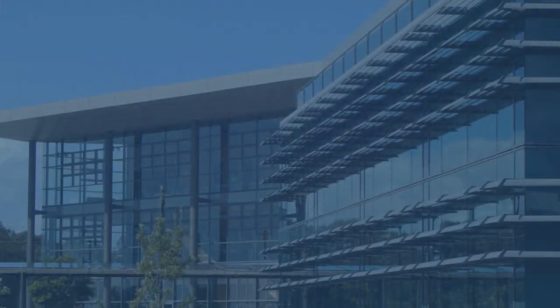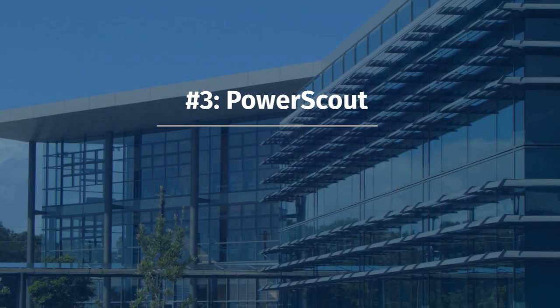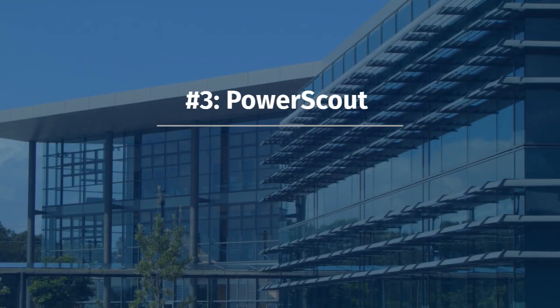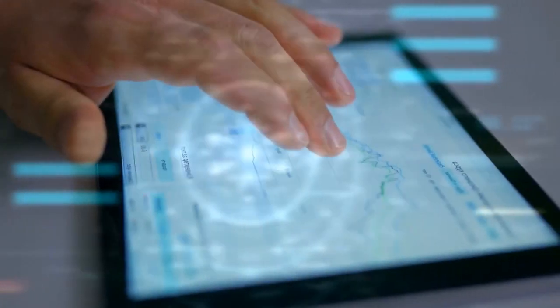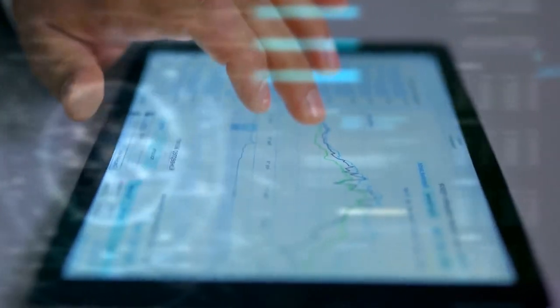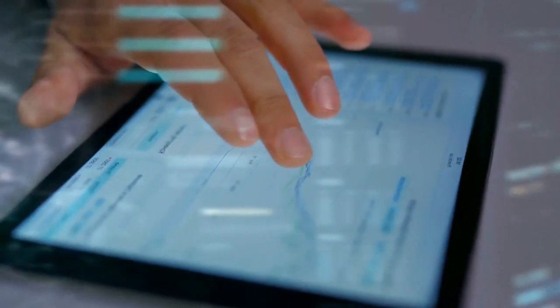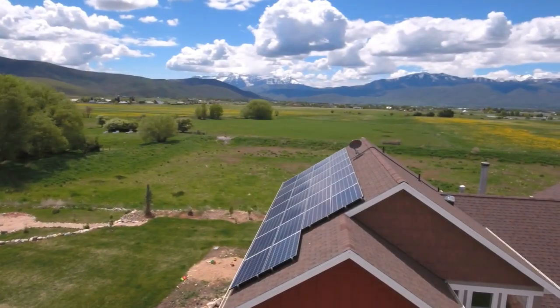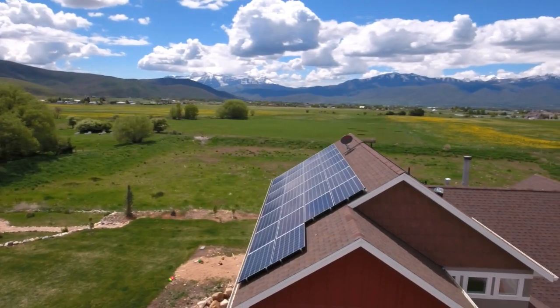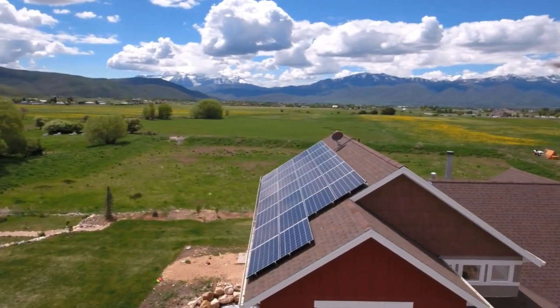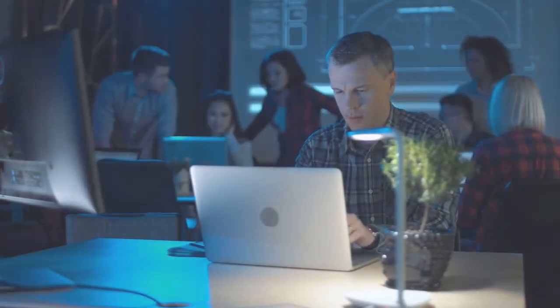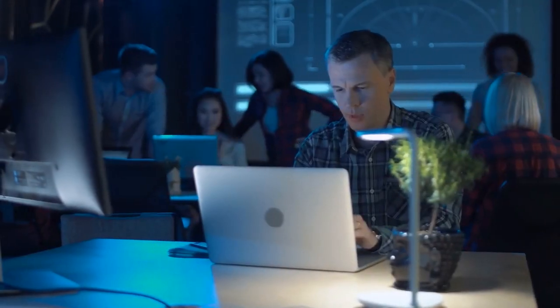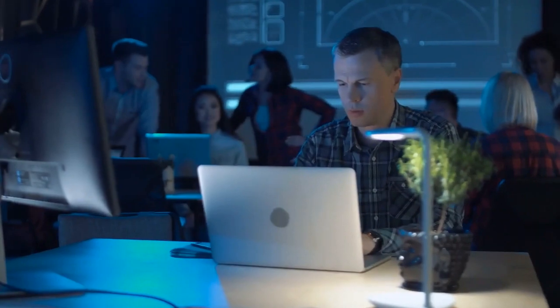And number three, PowerScout. PowerScout's AI platform gathers data from more than 100 billion data points that are connected to 45 million households. AI has helped the company reduce costs on customer acquisition.